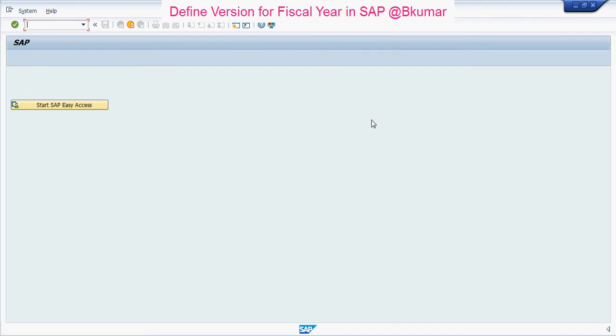To define the version for each fiscal year, enter transaction code OKEQ in the SAP command field, then press Enter.